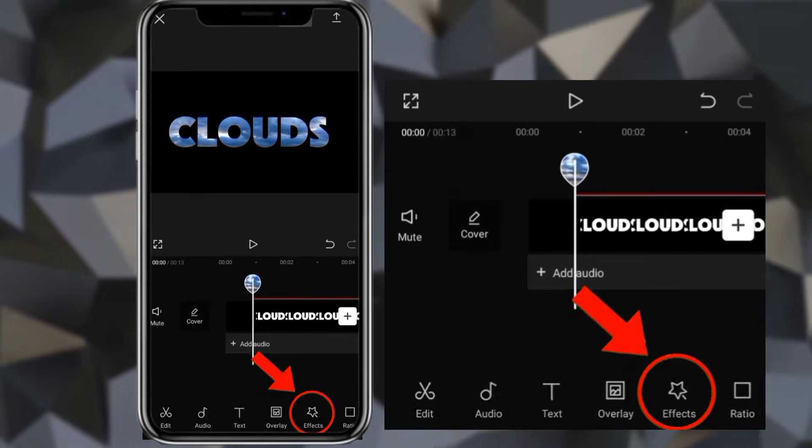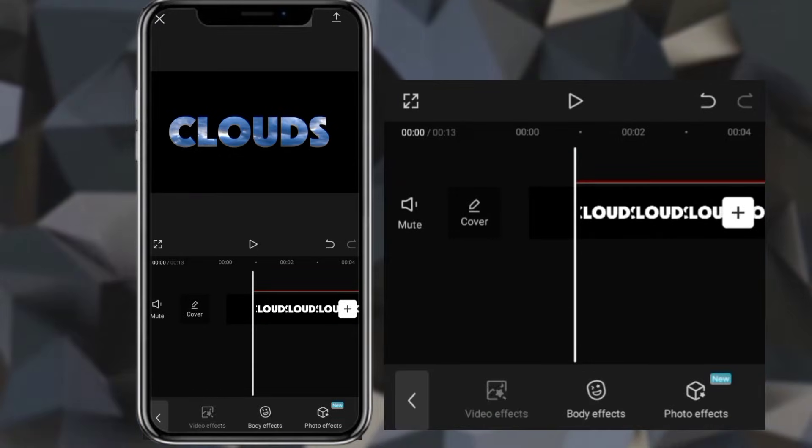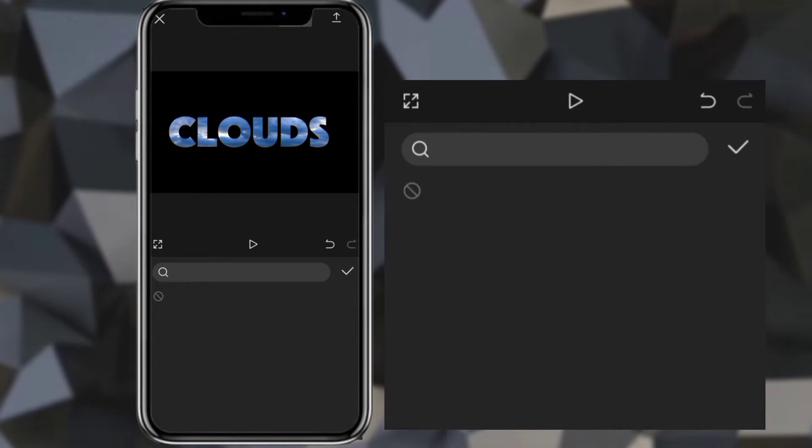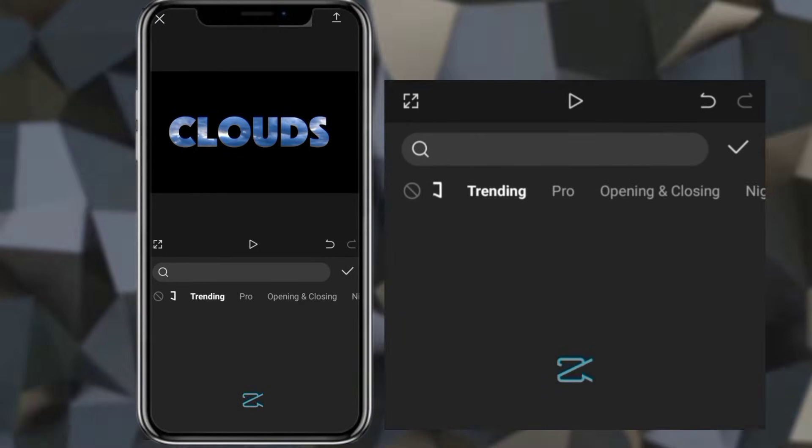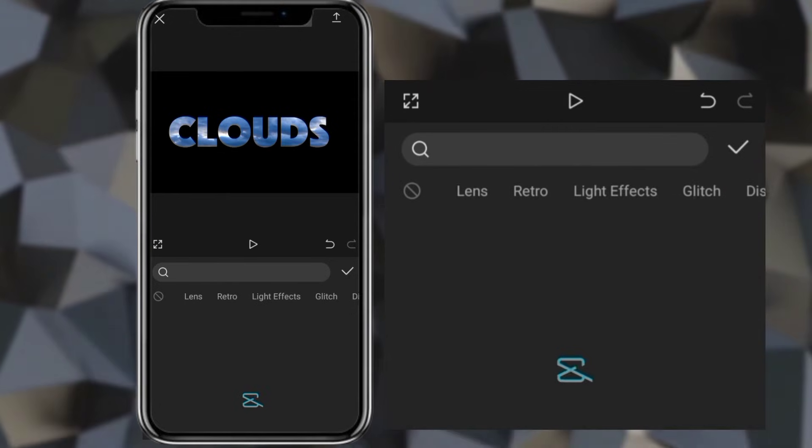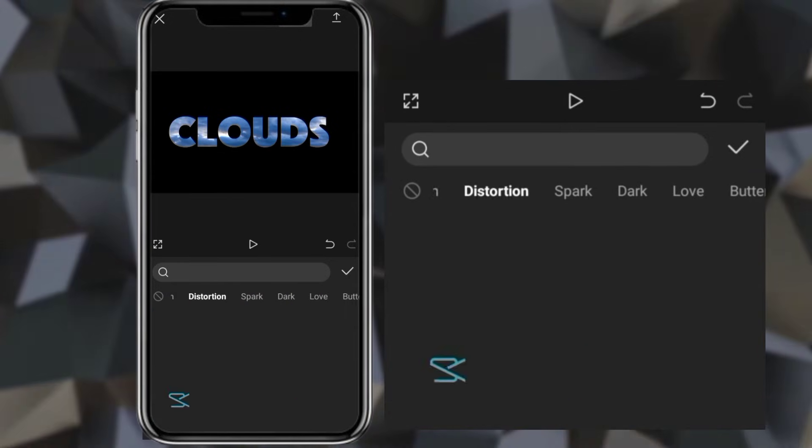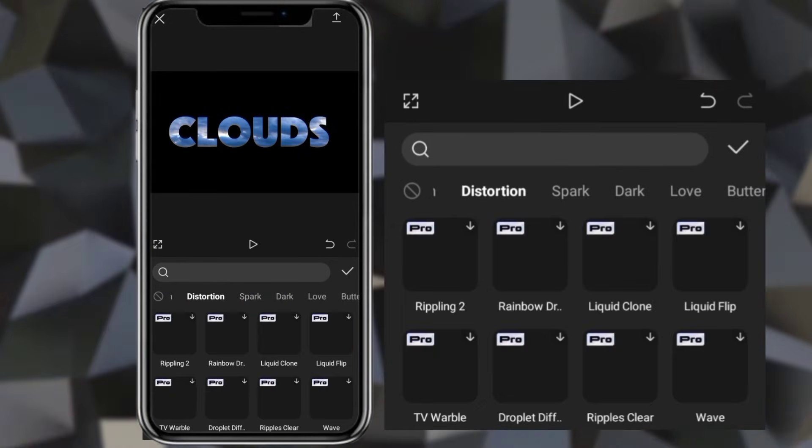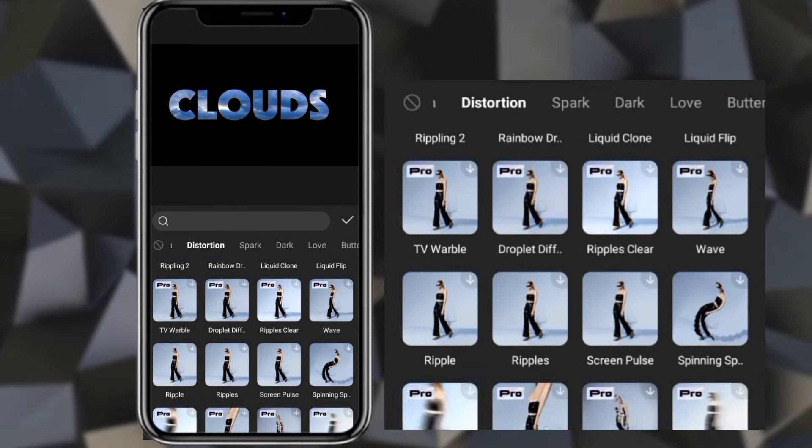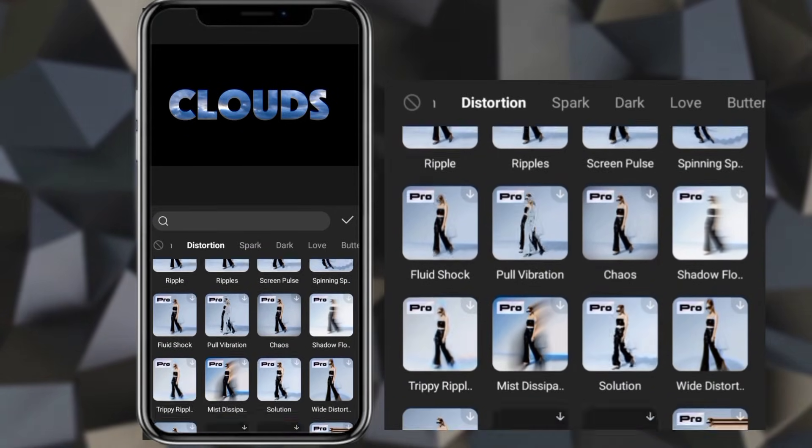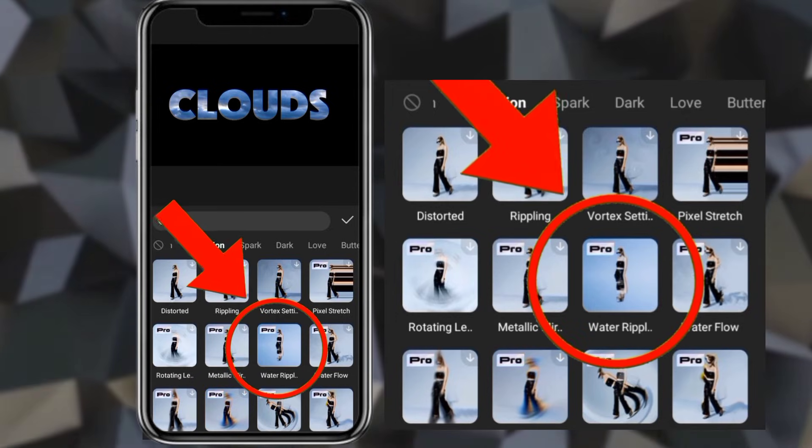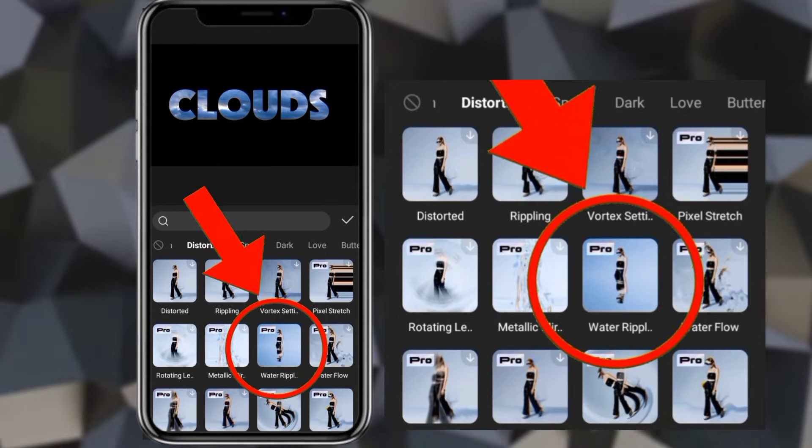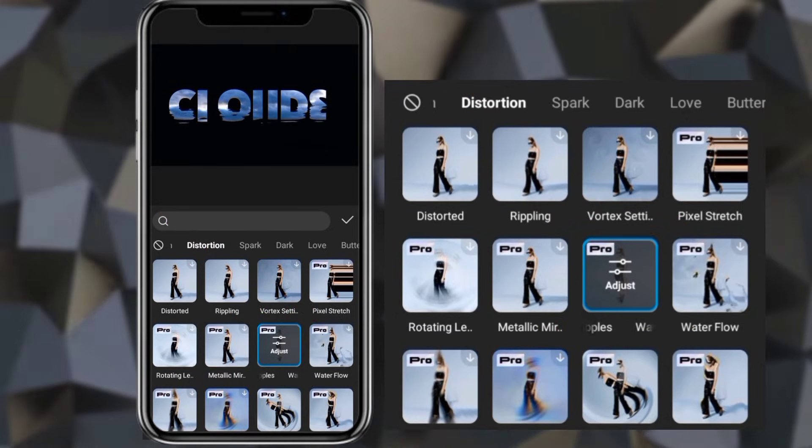Then go to video effects. Distortion. Select water repels. Adjust it.